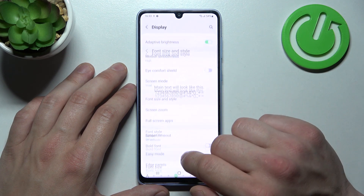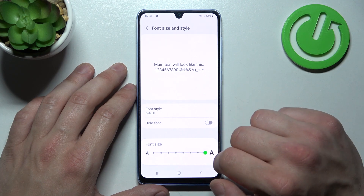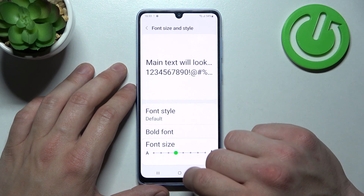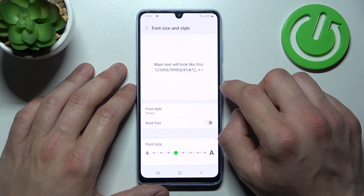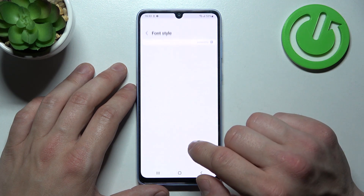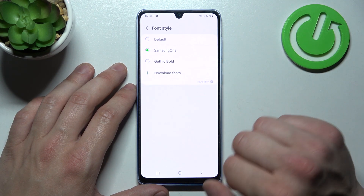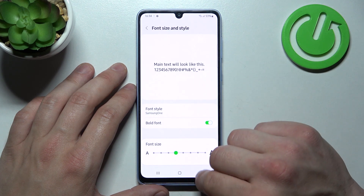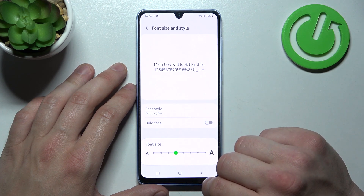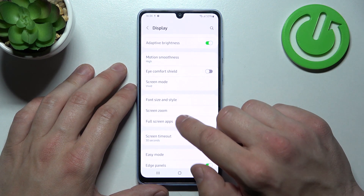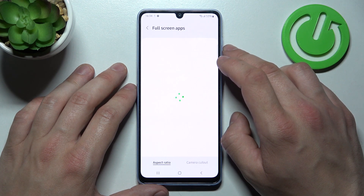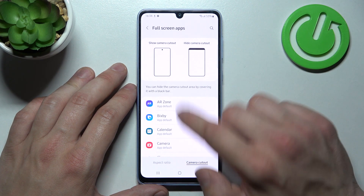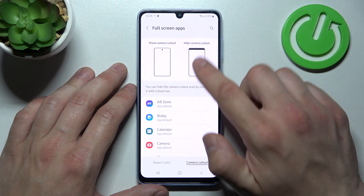Then we can change font size and style, and manage full screen apps between aspect ratio and camera cutout.